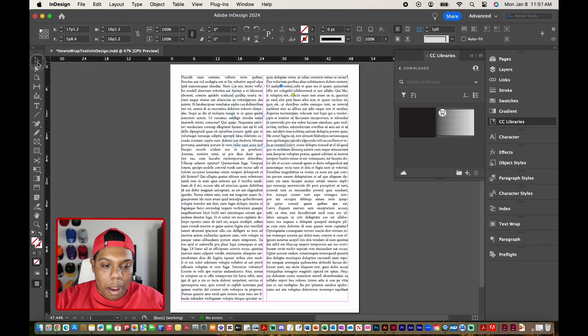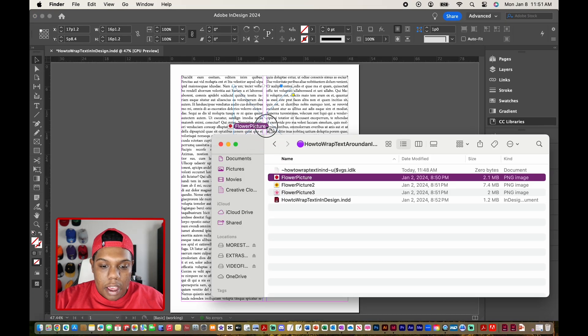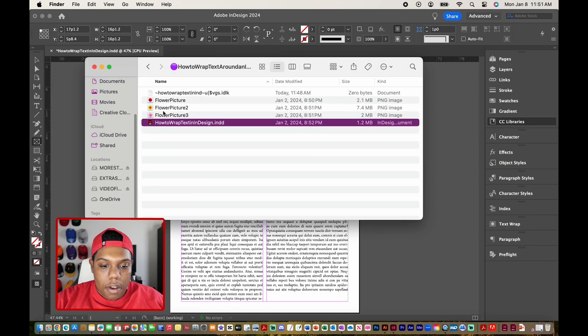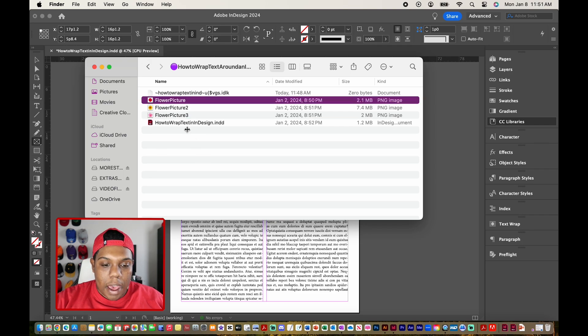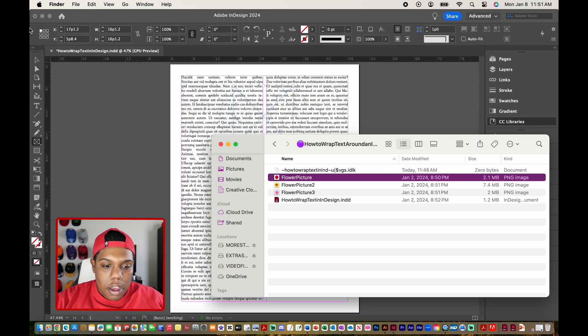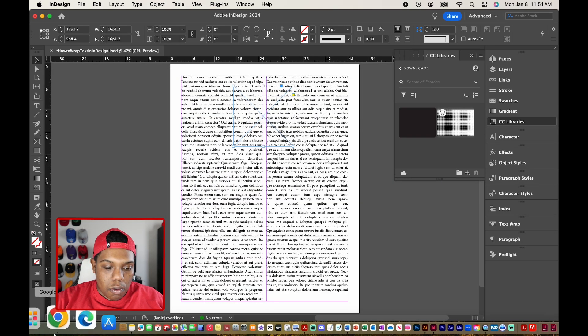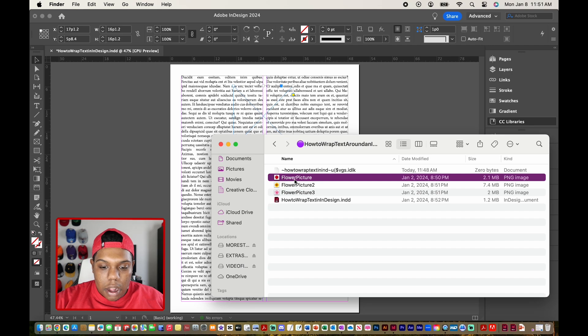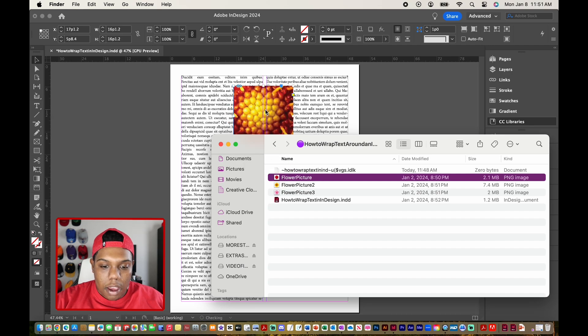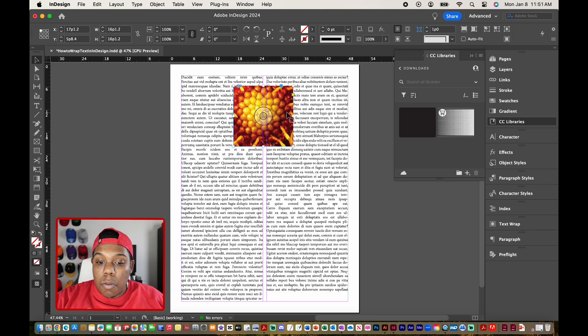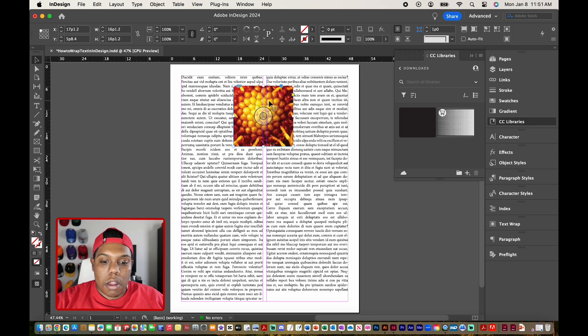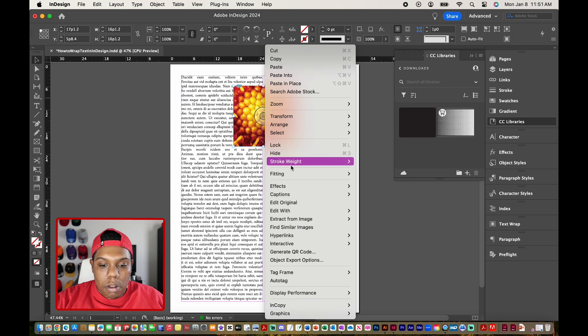So let me grab my arrow tool real quick. I'm going to click and drag that into our document. Grab my image. And when you import your image, it may look something like this. Obviously, that's not how I want it. So I'm going to click on this image.